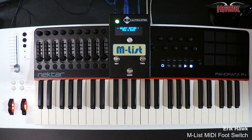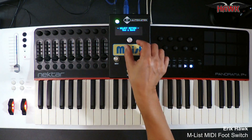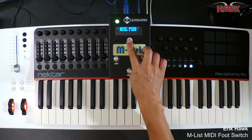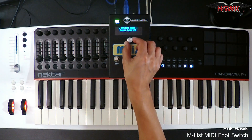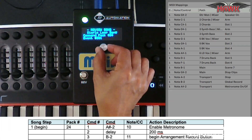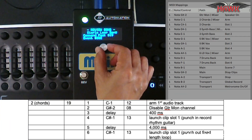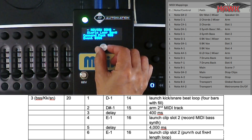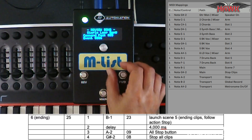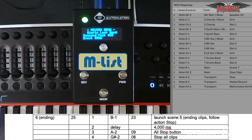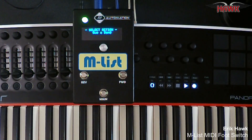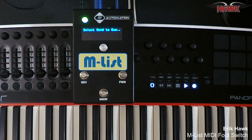After programming all of my command packs, I string them together into a song, and I can review my song steps using the review a song mode. Here's what the demo song that I played earlier looks like.